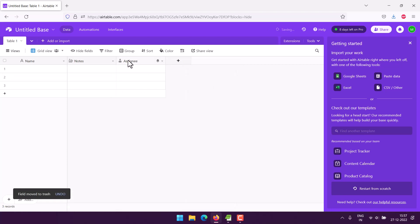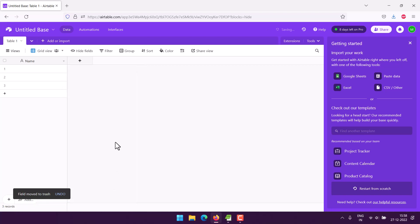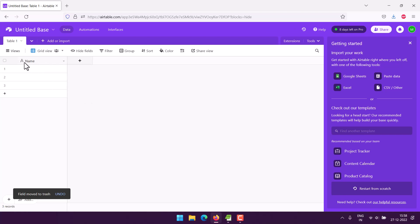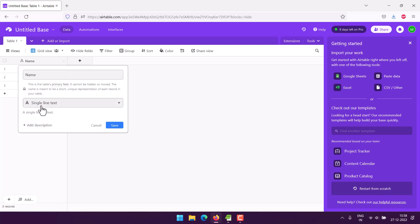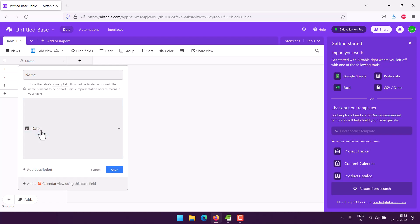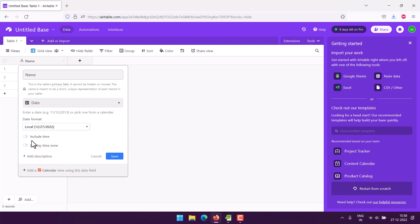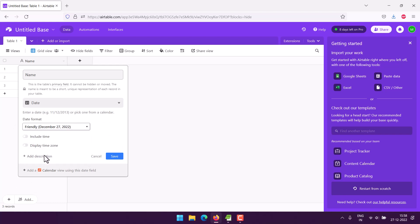So here I have this default primary field which I can't delete, so I will turn this name into a date field. I did the field, turn the single line text into date field. You can choose the friendly one or even the European one. I will stick with European.